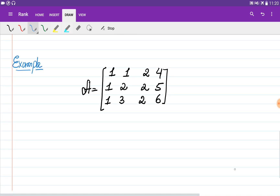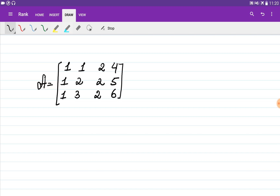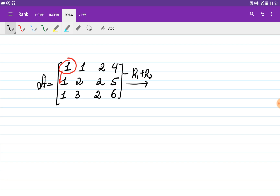Now let's consider an example of how to find the rank in the general case. Given a matrix, we bring it to row echelon form. We choose the first non-zero element of the first row as the pivot and eliminate all entries below it. The algorithm multiplies the first row by minus one and adds it to the second row, then multiplies it by minus one and adds it to the third row.